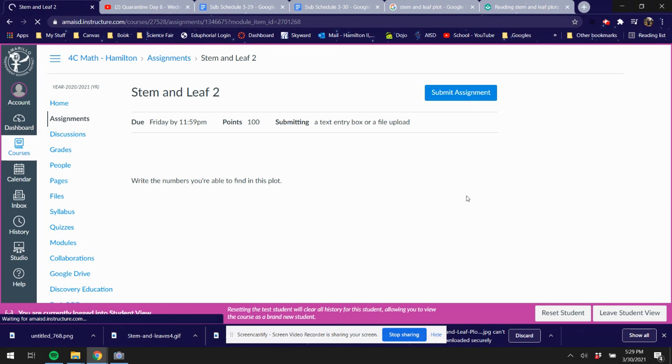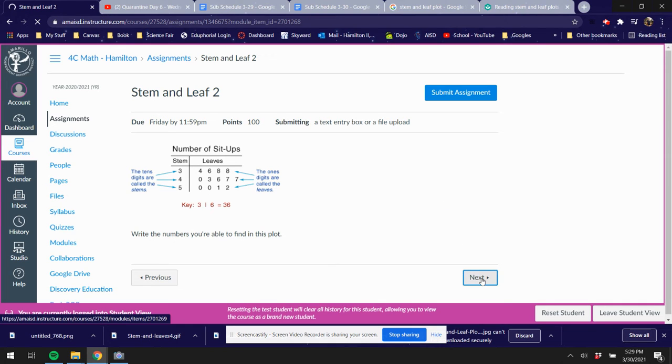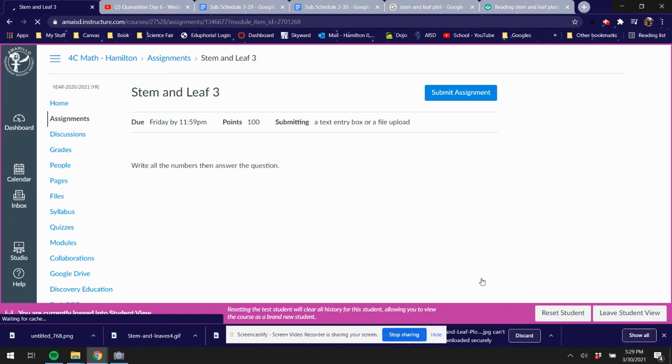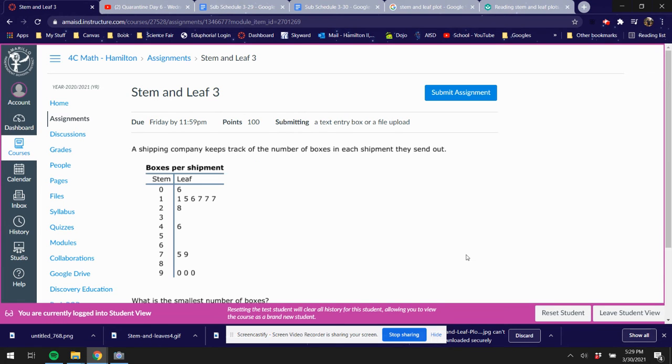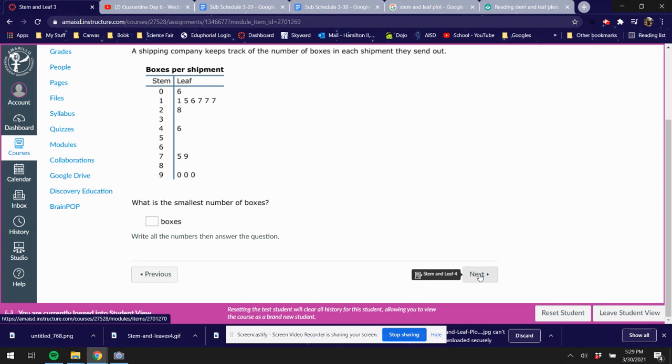If you don't submit the assignment, it's gonna make you redo it. Okay, so finally I'm gonna show you one other one that's gonna be a little bit confusing, but I wanted to give some of you guys a challenge on this one on stem and leaf.